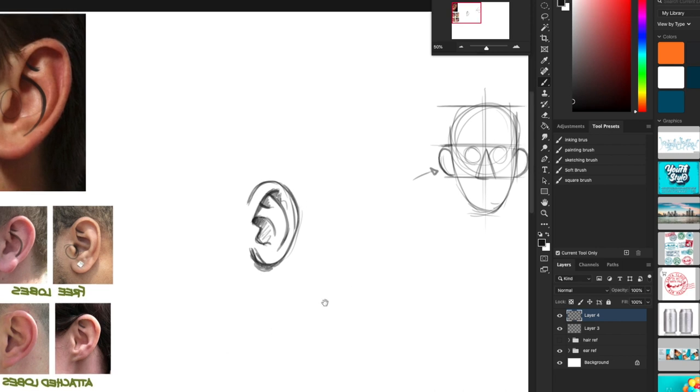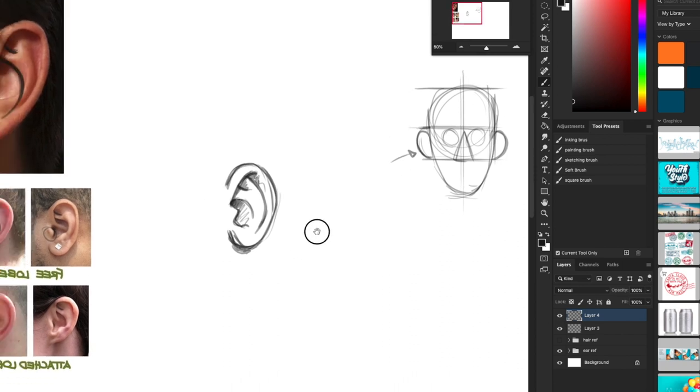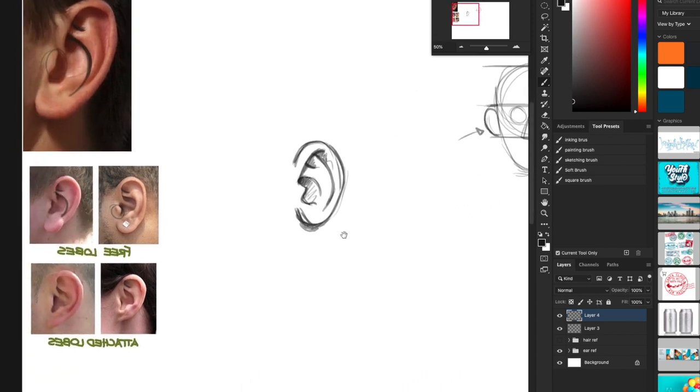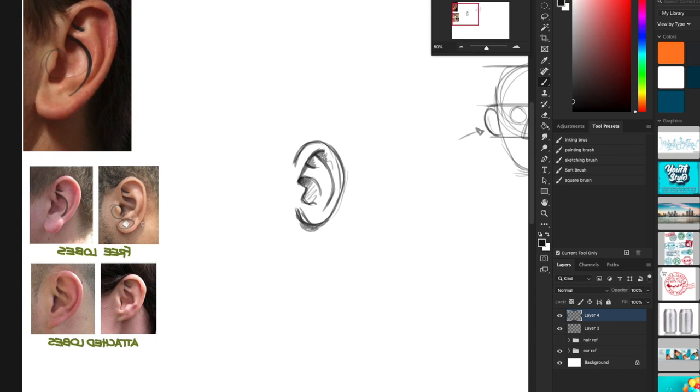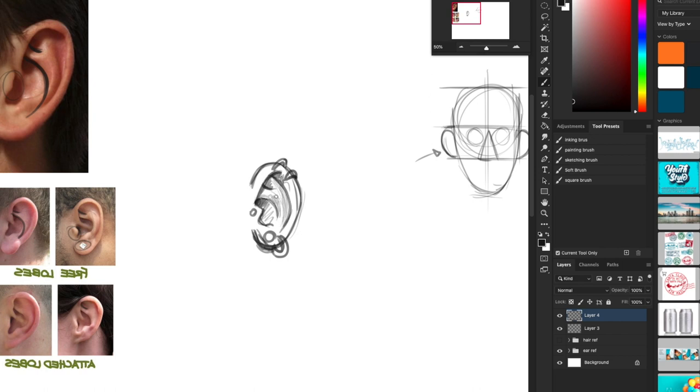Now ears are a thing where you can draw them exactly like that every time, but people do have differences in ears. Some people have earrings in different places. There's different earrings. Sometimes people have different cartilages. Like this person right here has more of a raised cartilage. That's something that you would take care of as you're shading. Some people have different tracheus. Is that what that is? Somebody write down in the comments if that's correct.